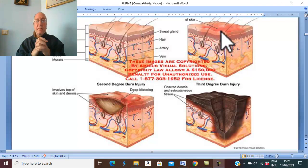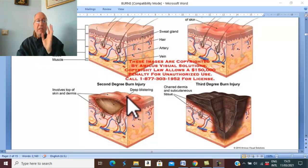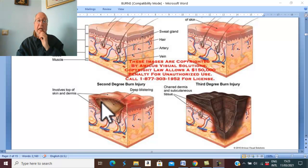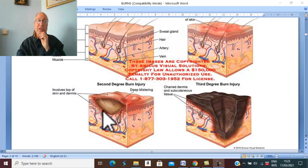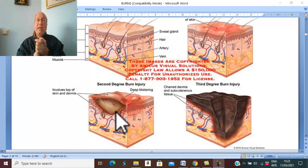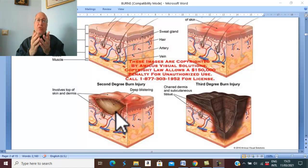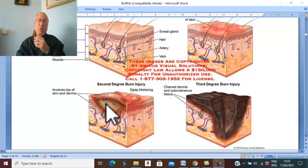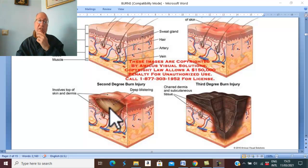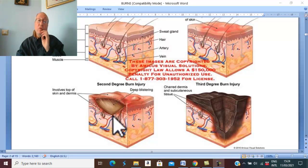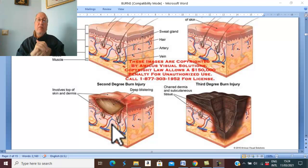Second degree of burn is affection of the epidermis plus part of the dermis. If the epidermis and the superficial part of the dermis are affected, this is called superficial partial thickness burn, and it usually heals within two weeks. Deep partial thickness burn is affection of the epidermis and both superficial and deep parts of the dermis, taking three to four weeks to heal.